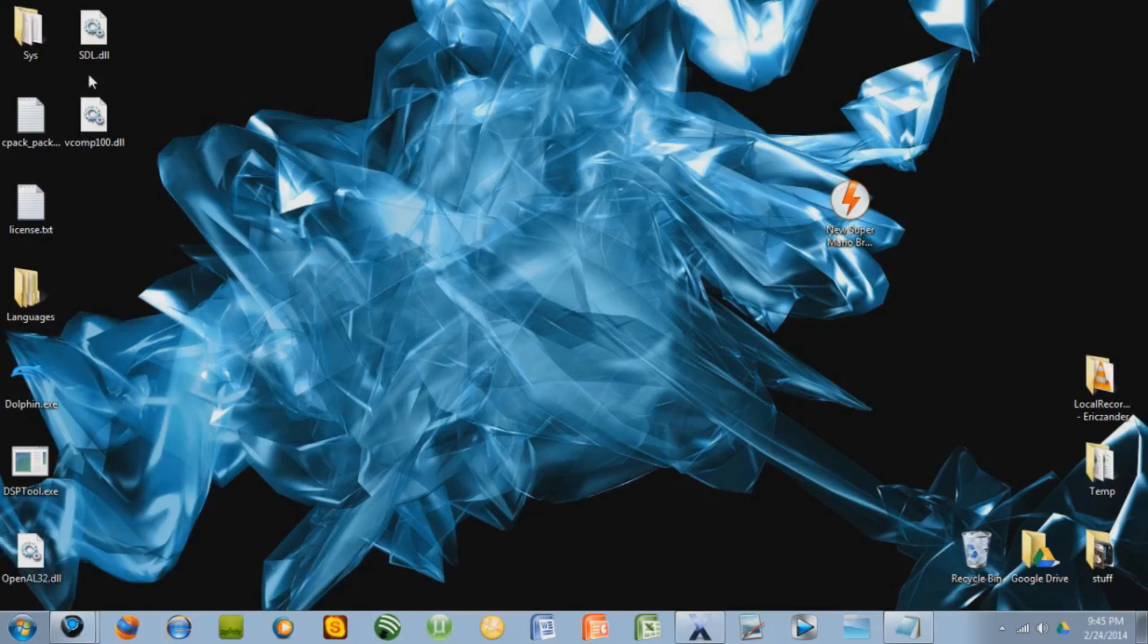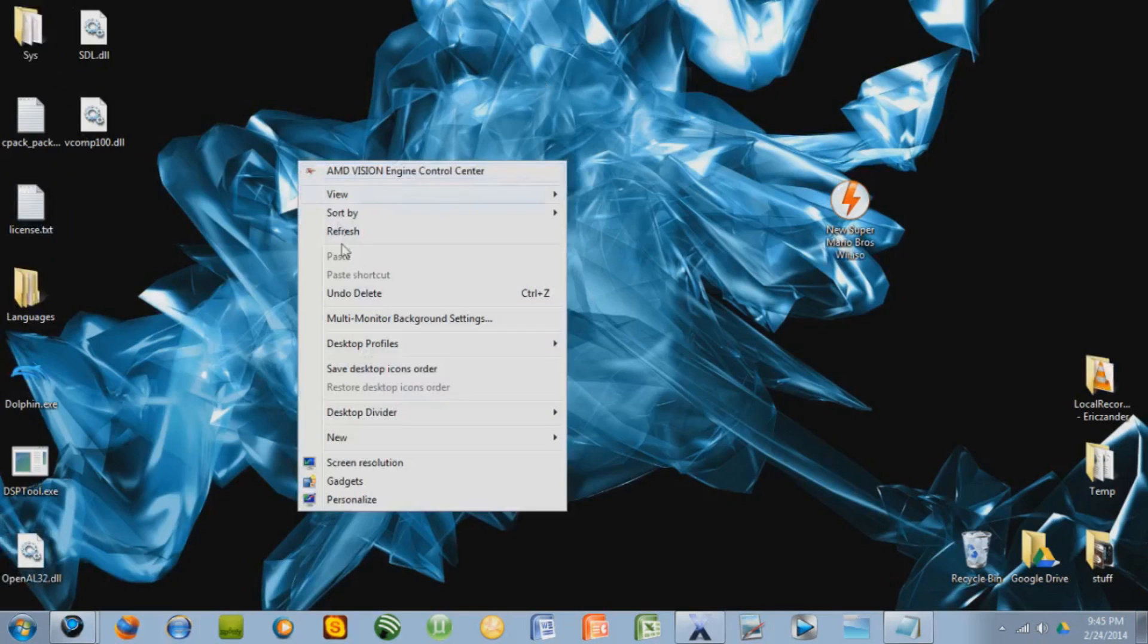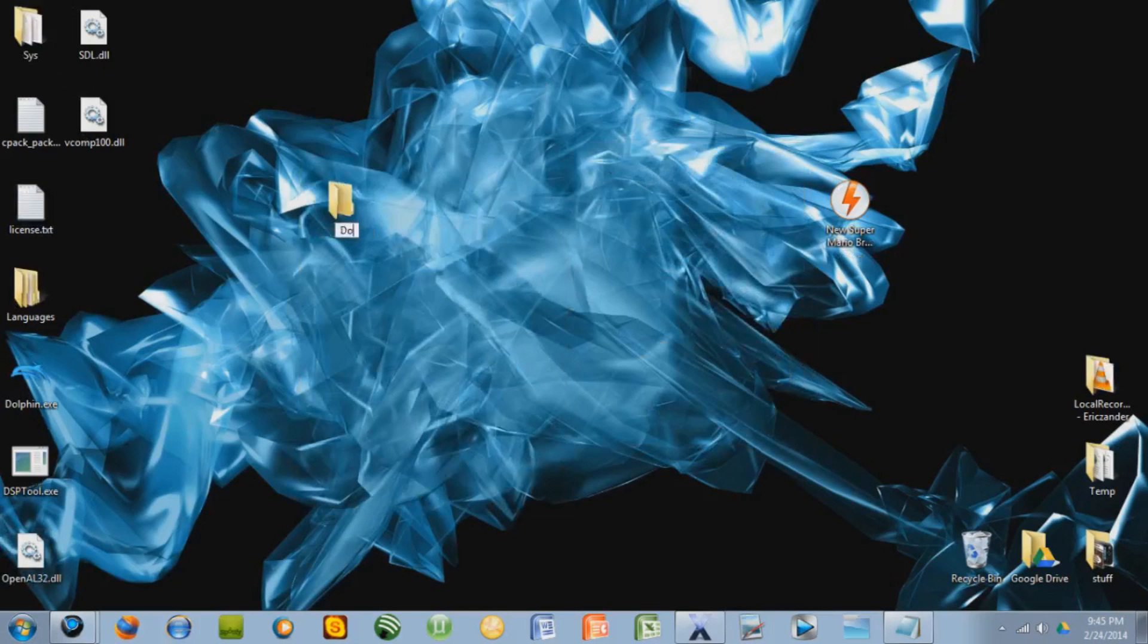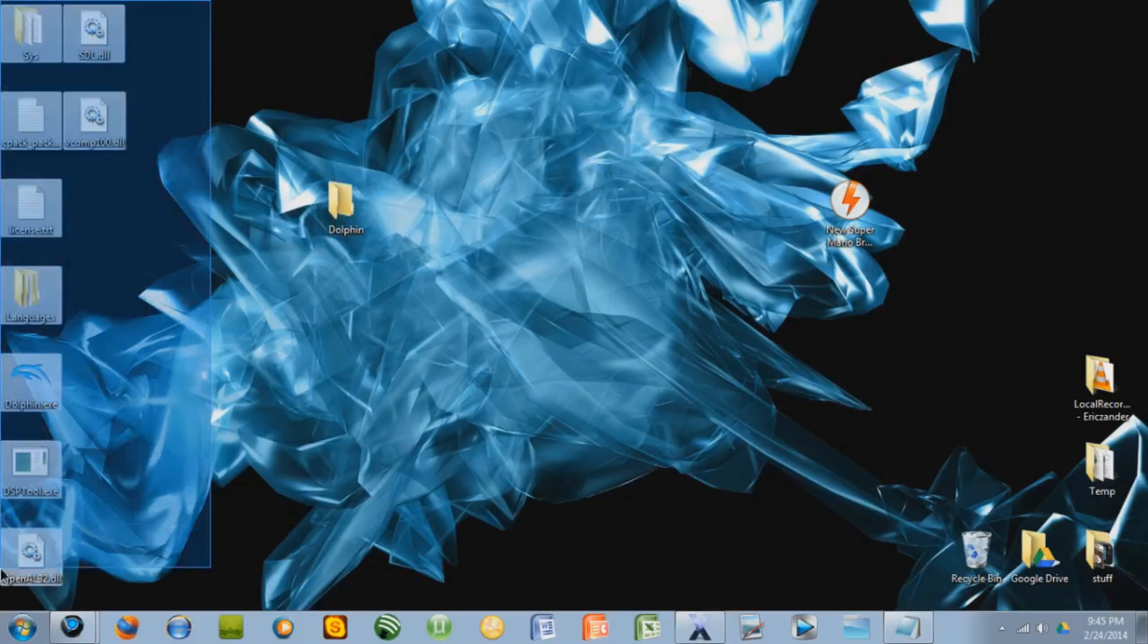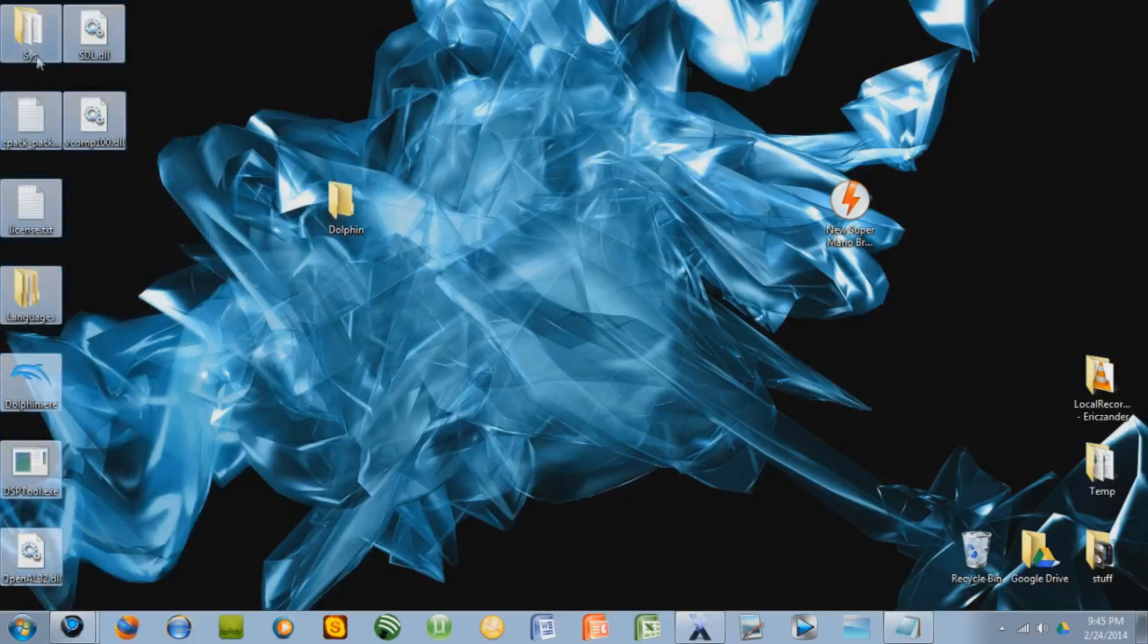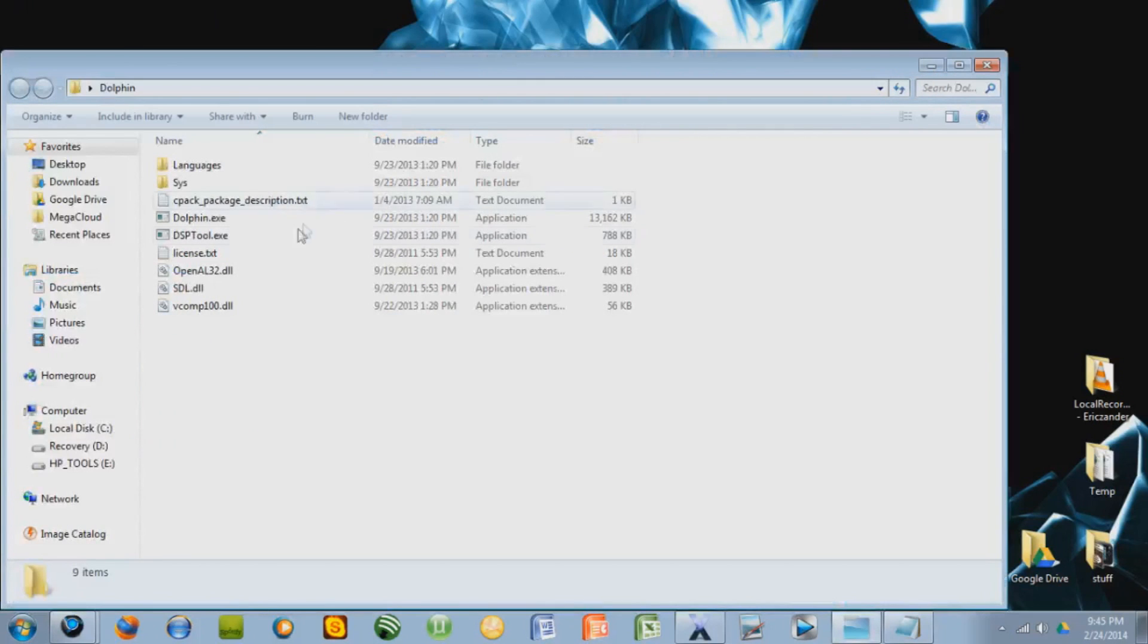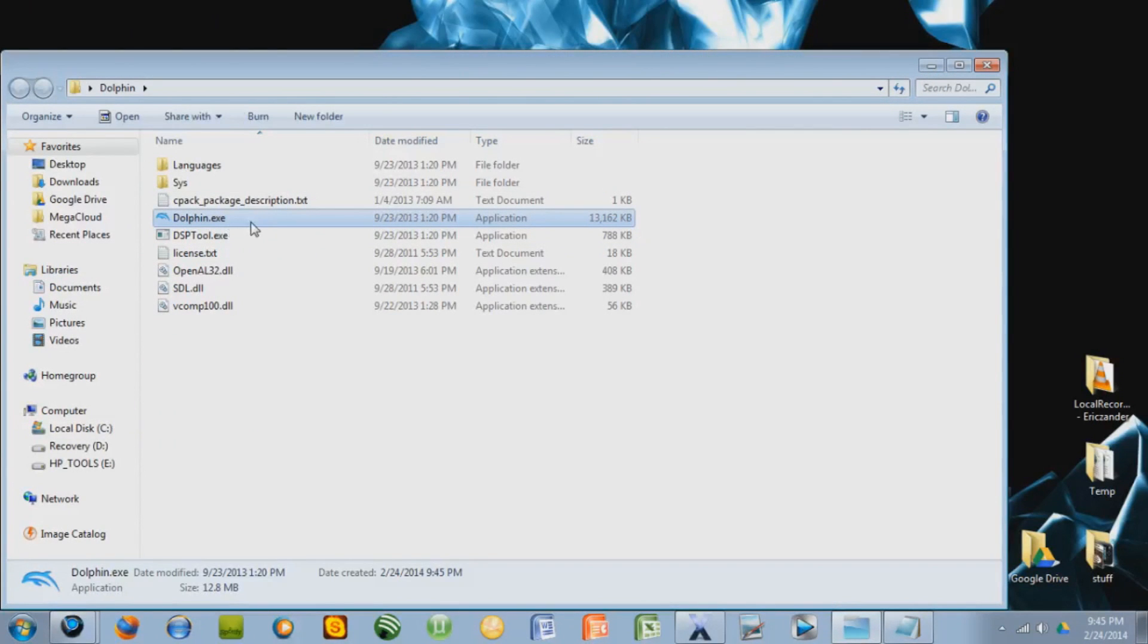This is all the stuff that just downloaded. So let's make a folder to put all that. Folder Dolphin. Then copy all that, put it in the folder. Okay. So now let's open the folder, and click on the executable file, dolphin.exe. Double click it.